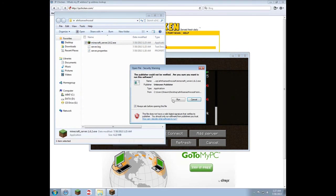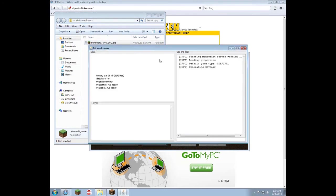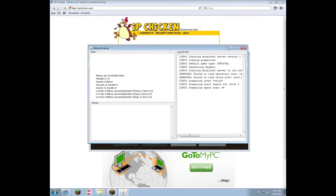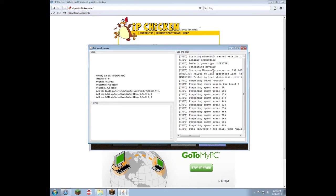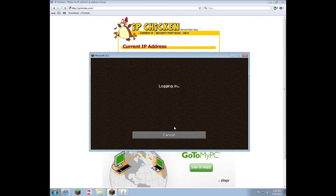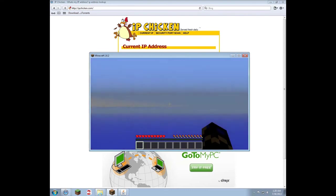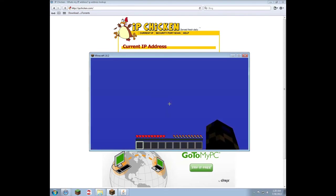After you run the server, it will come up with a couple of warnings — fail to load operators and whitelists — but don't worry because you haven't added any of that yet. Wait until it says done, then minimize it. Make sure you don't exit out of it, and then log on to your server from the IP address from ipchicken. You will log in to your own server.